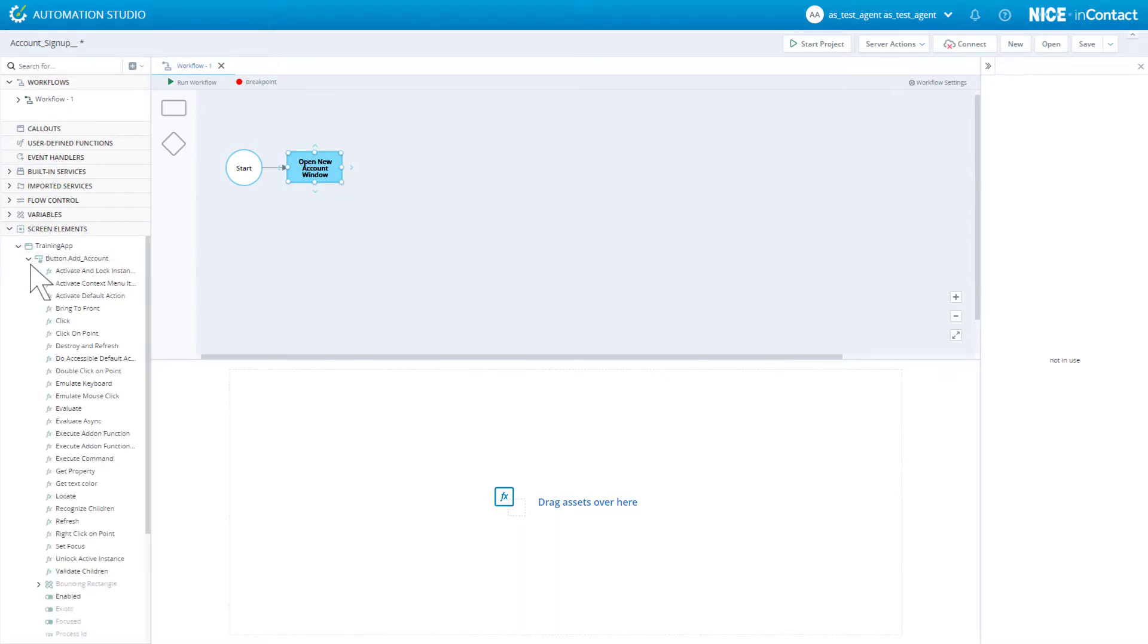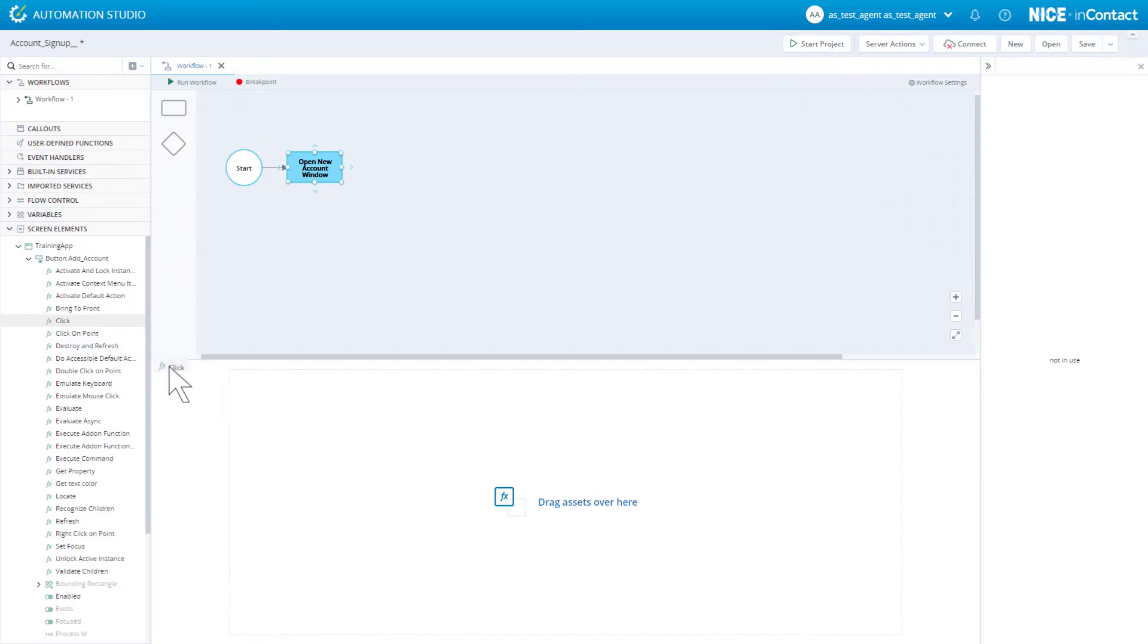Below the screen element are its methods, properties, and events. To illustrate, we will drag its click method into the Builder area for a step in the workflow.